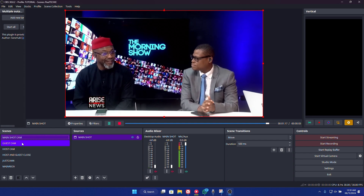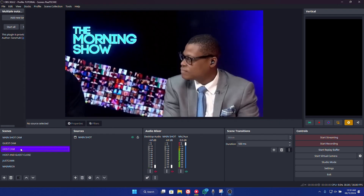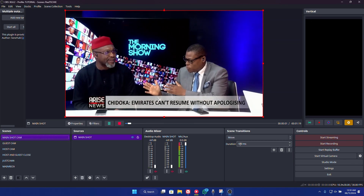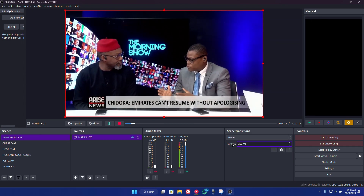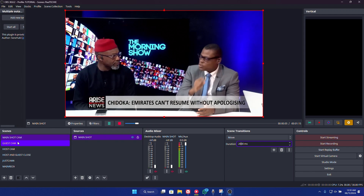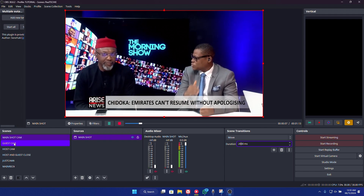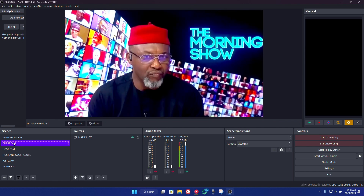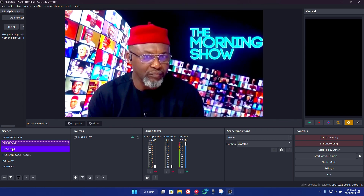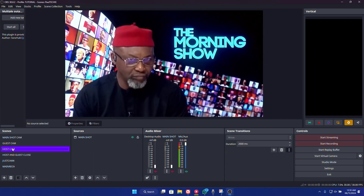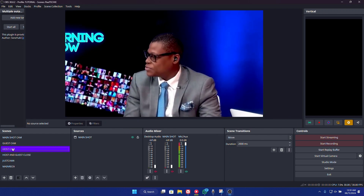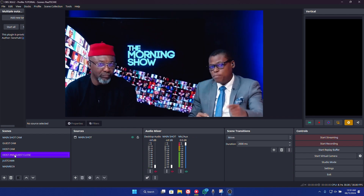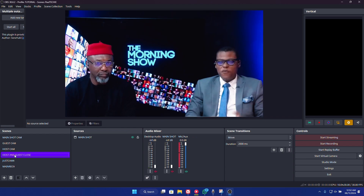Depending on how fast you want the movement to be, you can see all of them have different settings. If I increase the duration to 2000, this is how the speed looks. When the guest is talking and I want to change to the guest, this is how slowly it moves. When the host is talking and I change to the host, this is how slowly it moves. And when I want the two of them close, this is how it looks. So you can increase or reduce the duration.